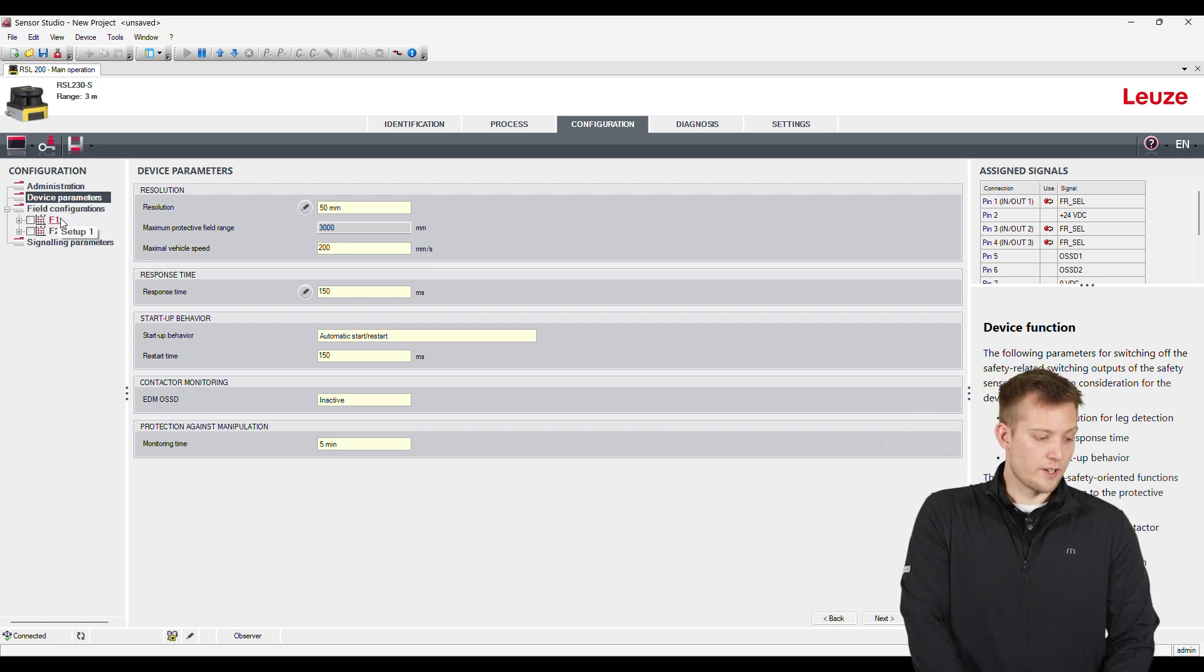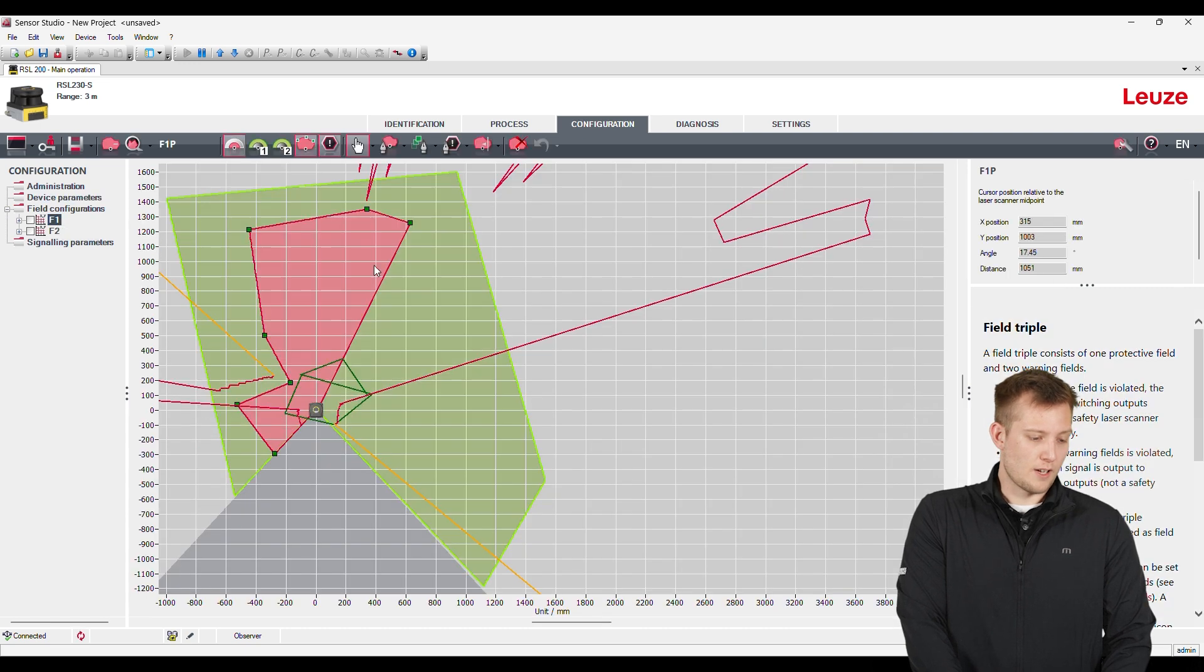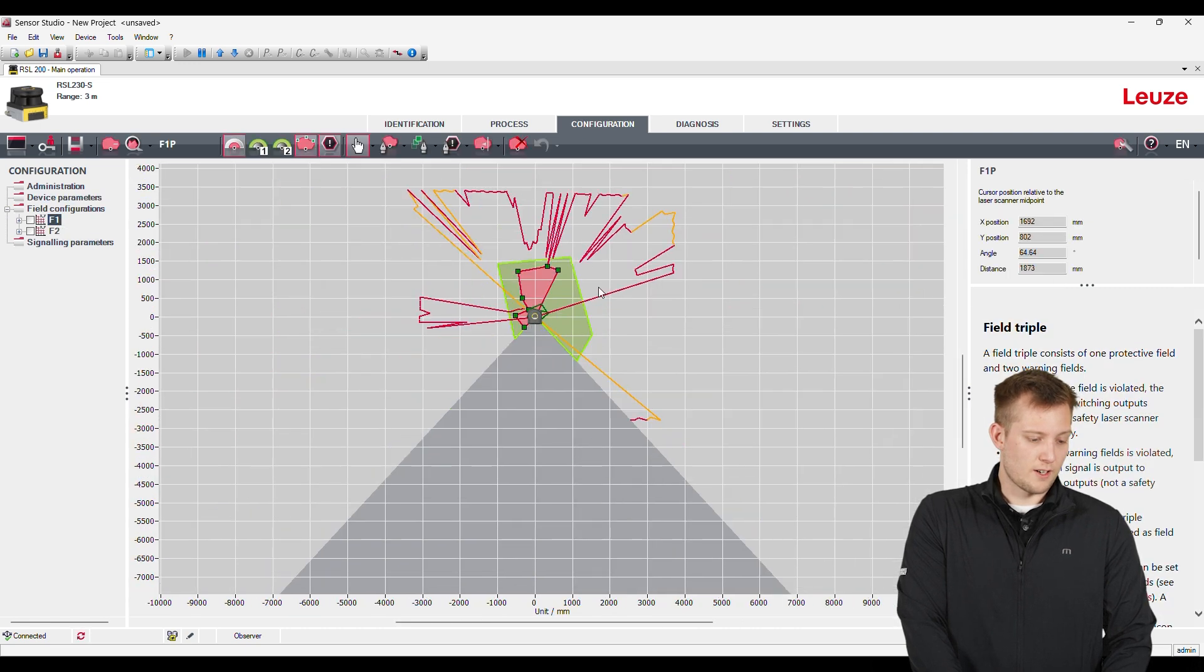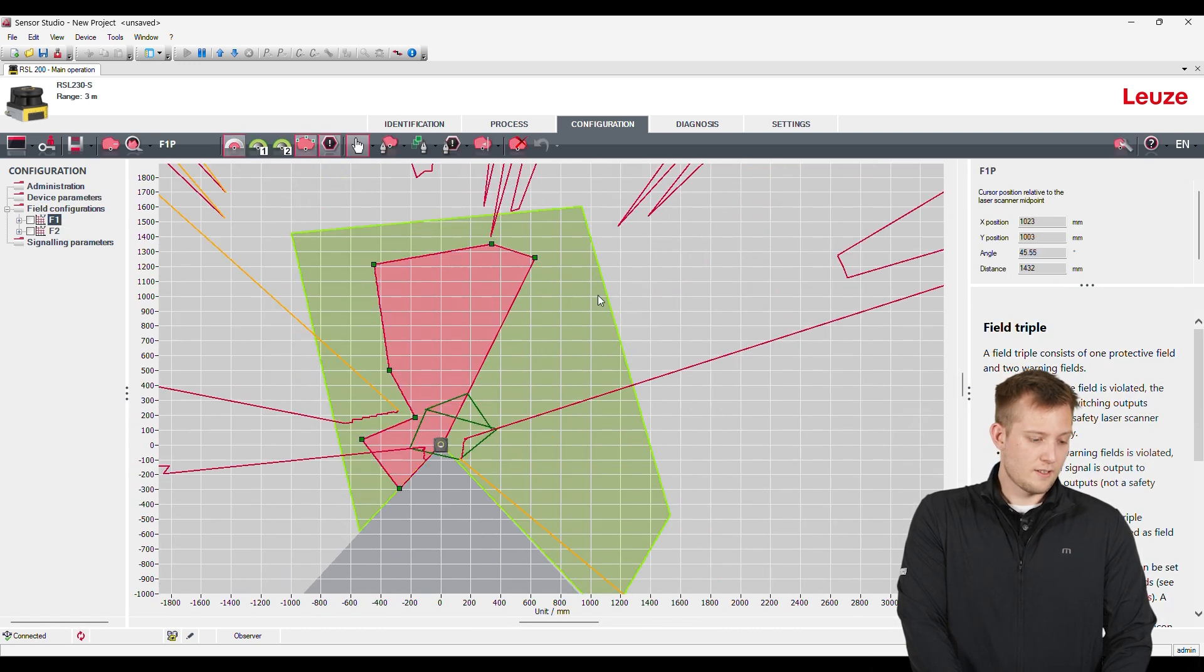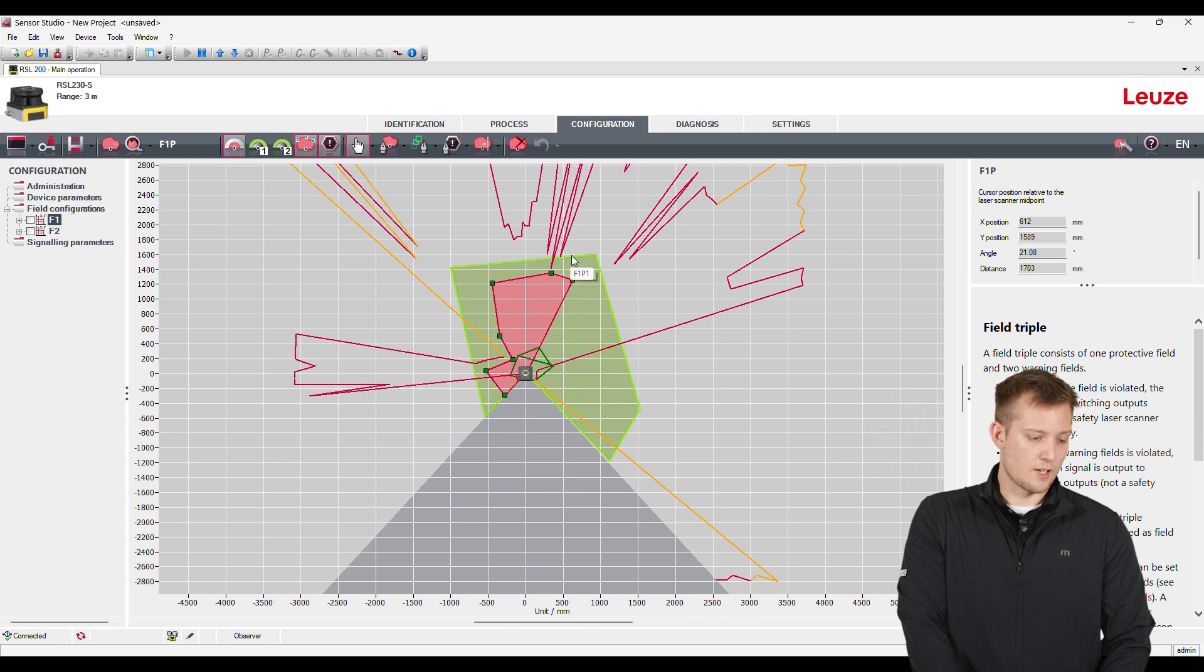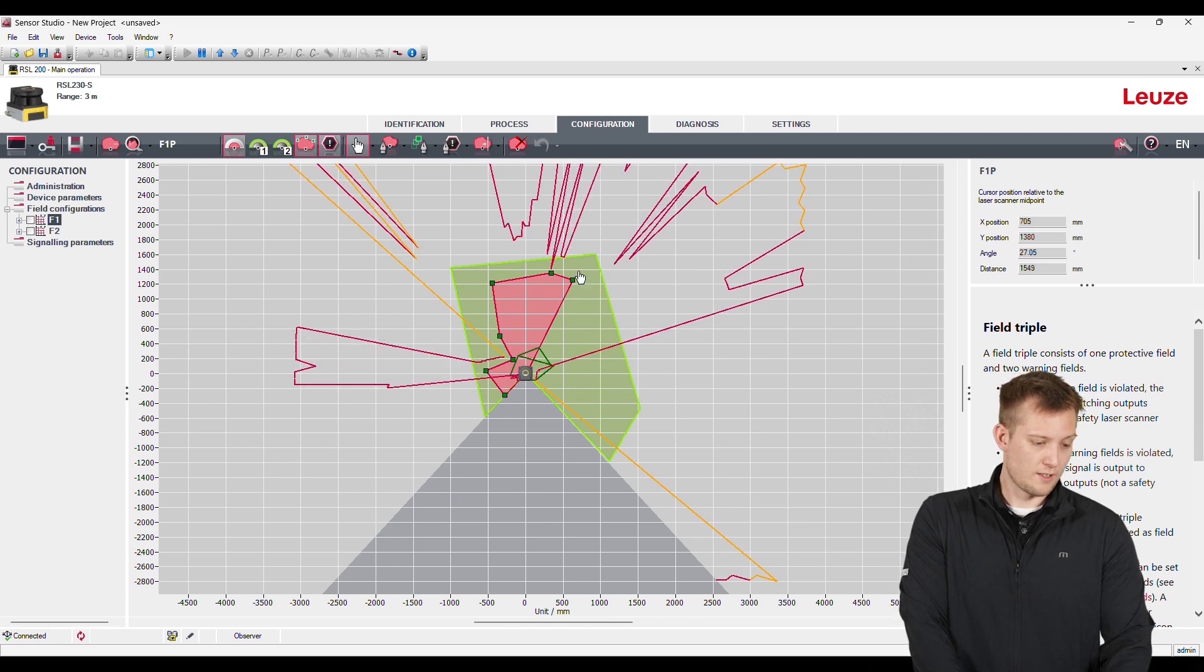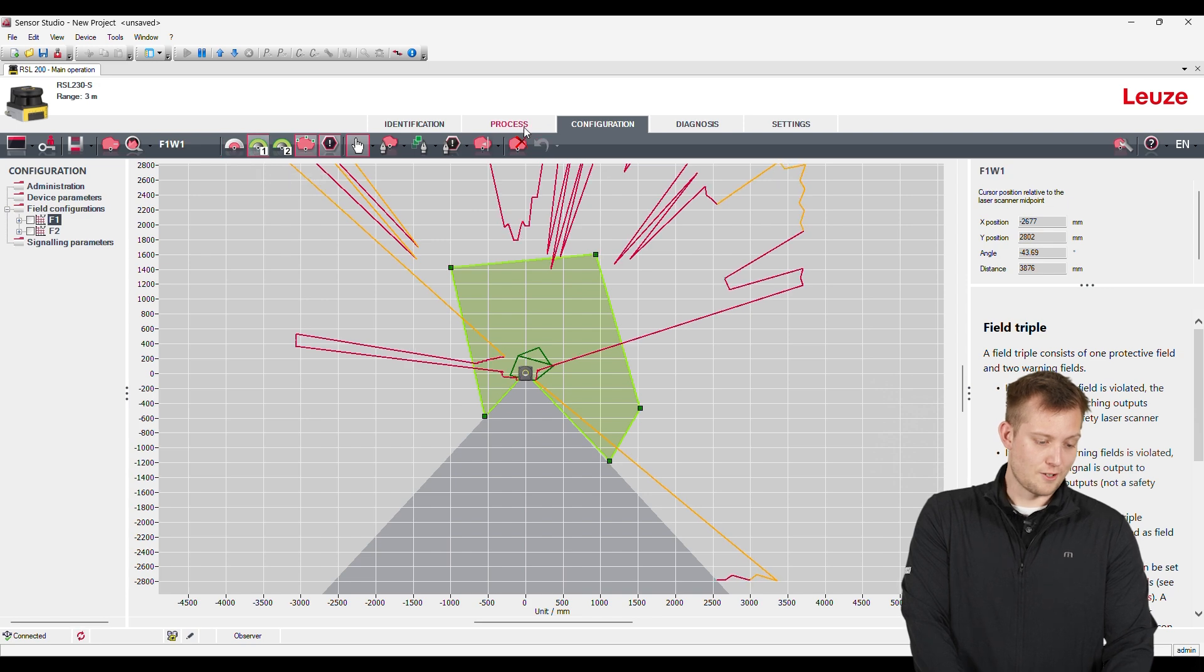All right. So now moving to the configuration area. Right here we have the configuration area. I have a kind of just a general configuration set up here. I'm going to delete those. I'll show you guys.